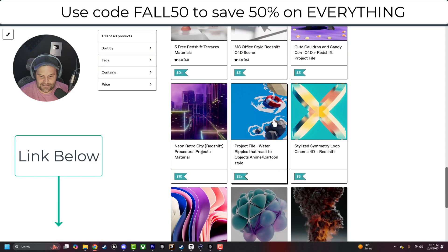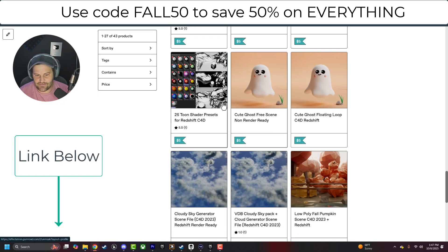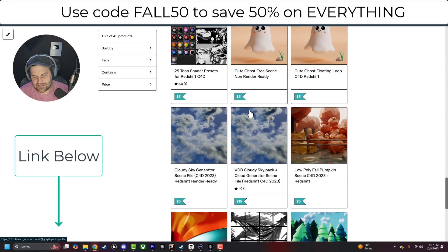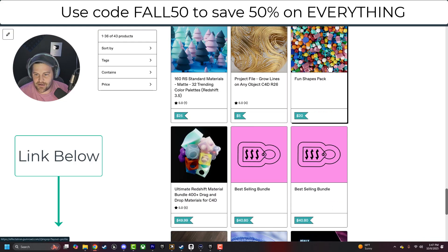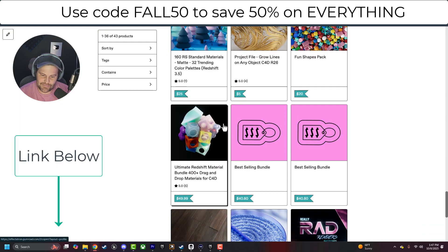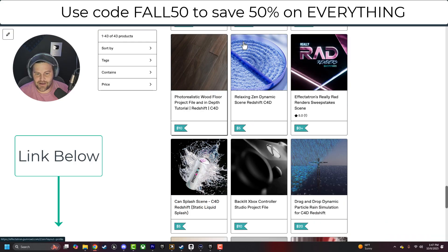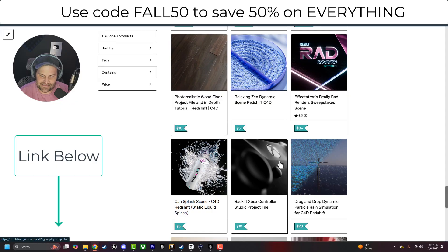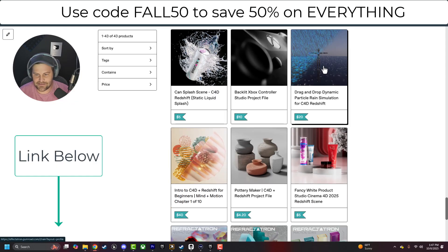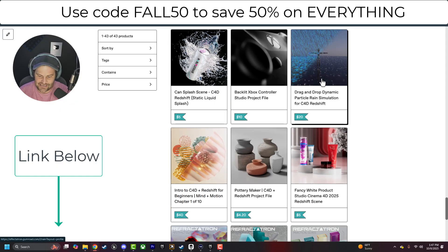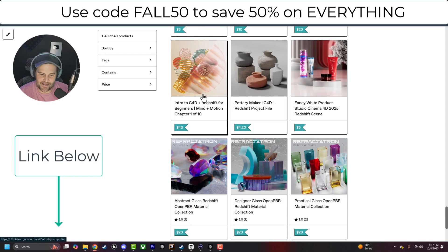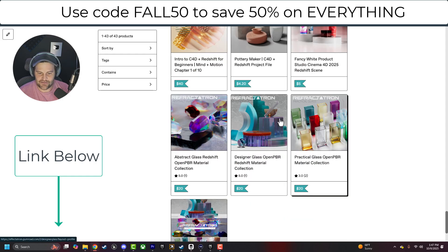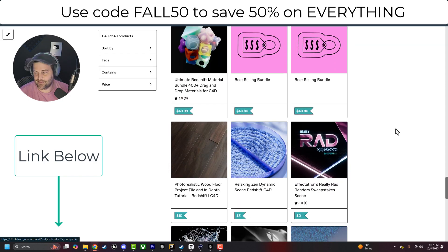We've got a city, water, cool stylized things, a cloth scene. We've got spooky stuff, cloud generators, whatever you want. A fun shapes pack, the Ultimate Redshift Master Pack, different scenes and things like that. Xbox cameras, the Particle Drag and Drop Rain Simulation, which works with anything as well. So definitely check out all of that.